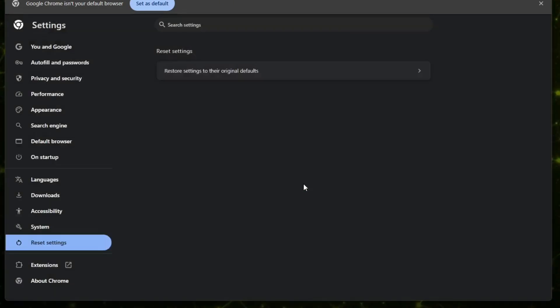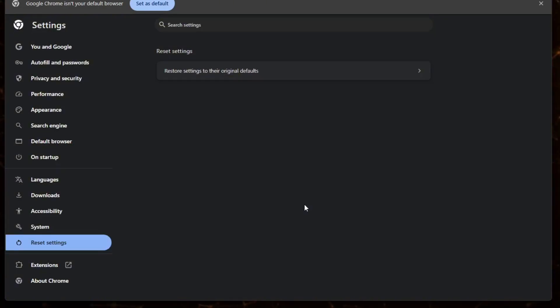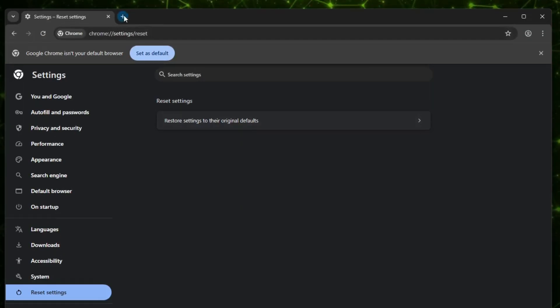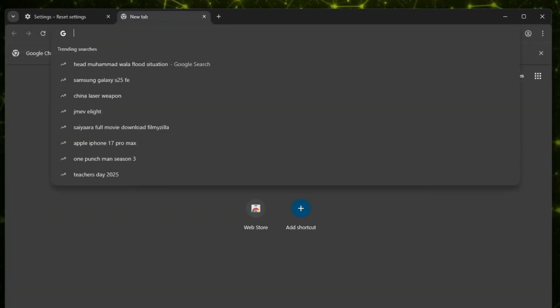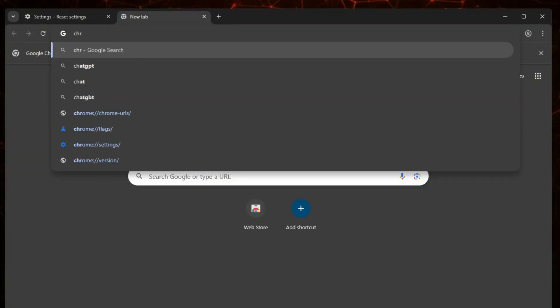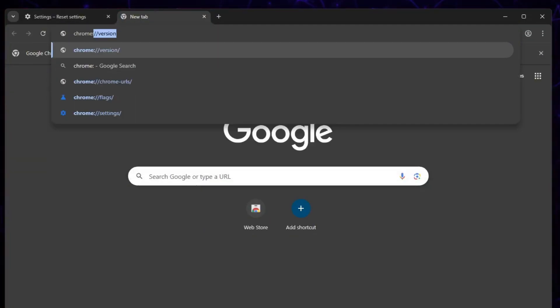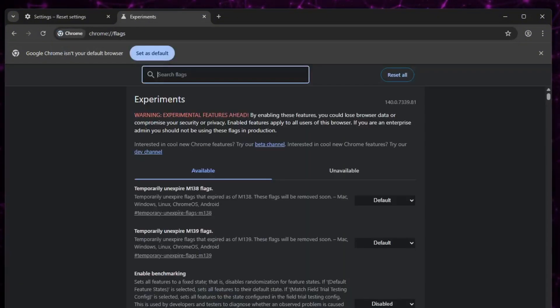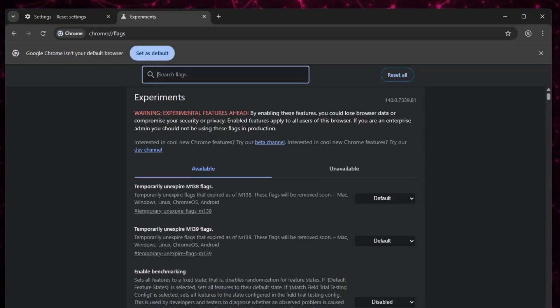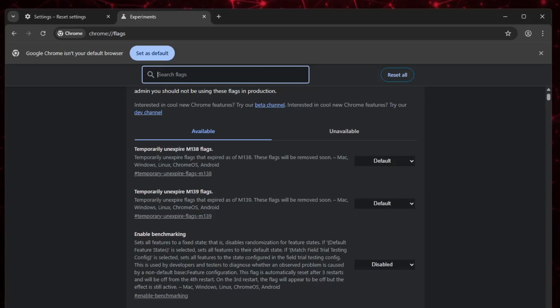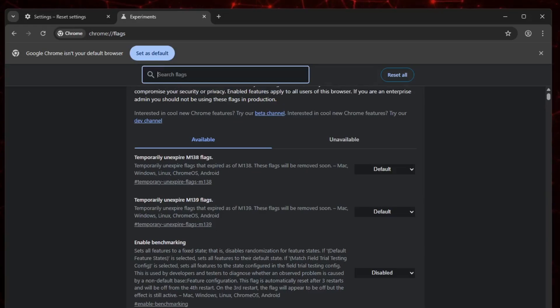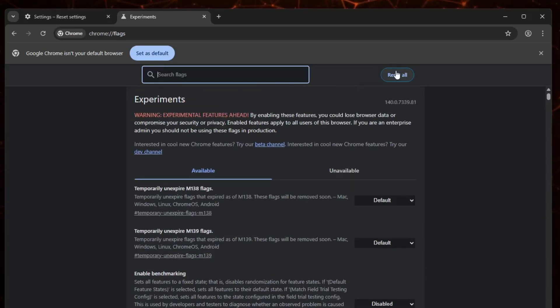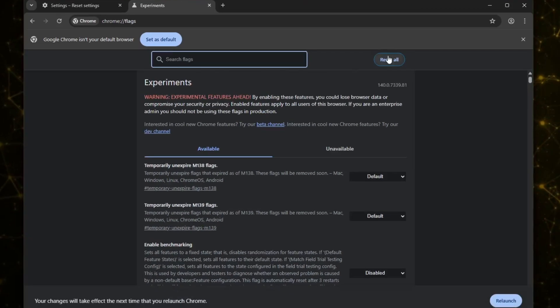Another thing you should check is Chrome flags. Sometimes people tweak experimental features and that can cause problems. To reset them, open the new tab and type chrome colon double forward slash flags and press Enter. You'll see all the experimental settings. Just click Reset all at the top, then Relaunch Chrome.